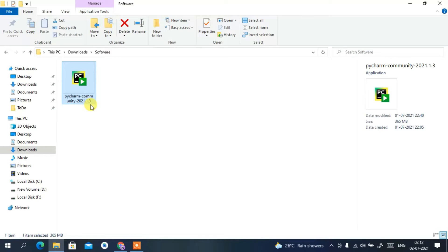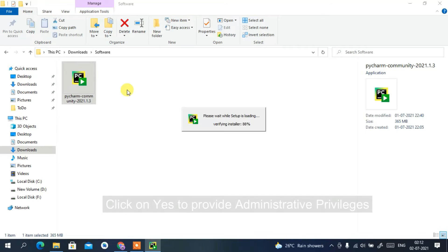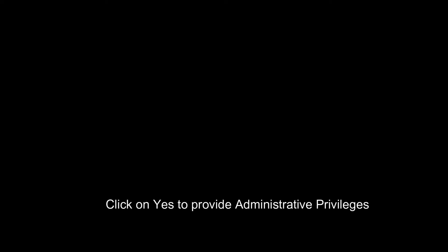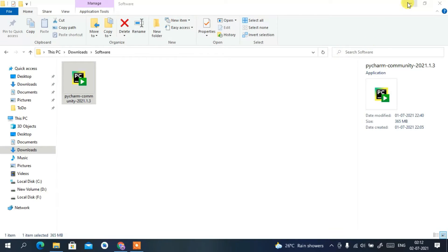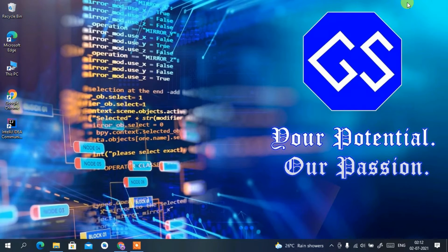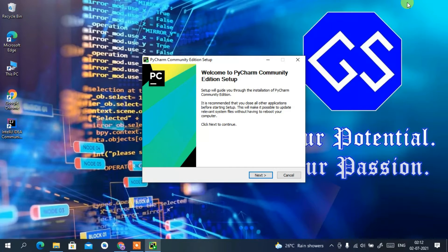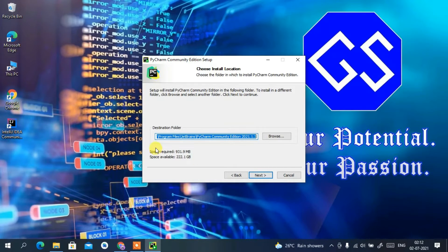To install, just double-click on it and click Yes to give administrative privileges. You'll then see the 'Welcome to PyCharm Community Edition Setup Wizard.' This is your installation wizard — just simply click Next, and this will take you to your installation destination.